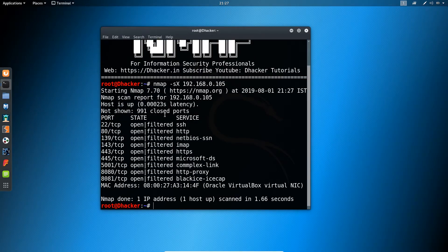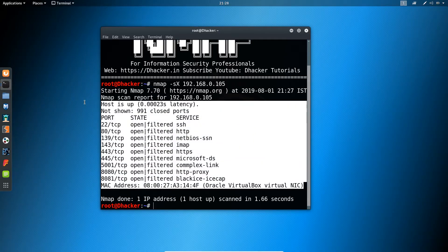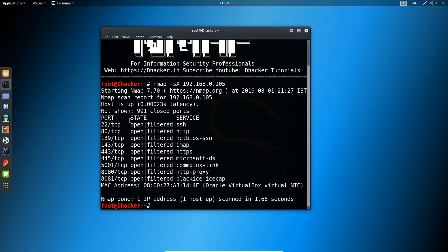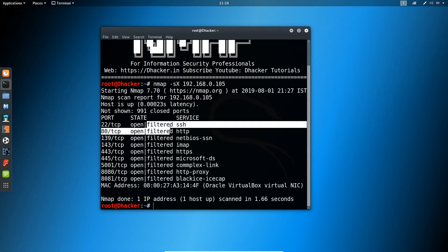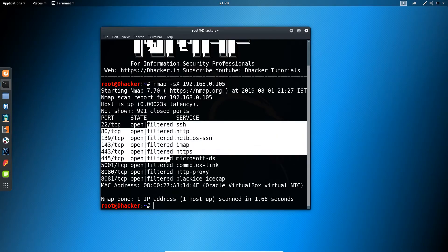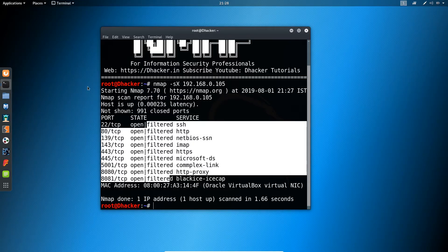You can see that we are getting the same interesting result using this command too. We are getting the state of the ports - it is open - and it is showing us the status of the ports. Let me try another IP.